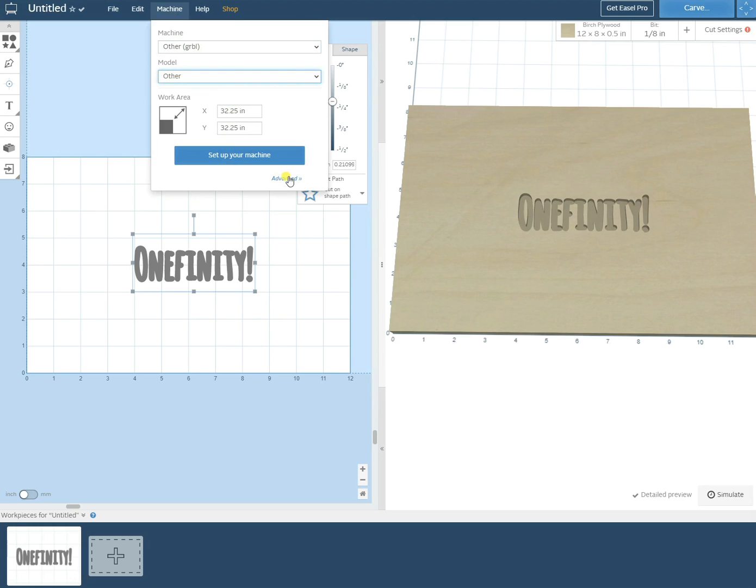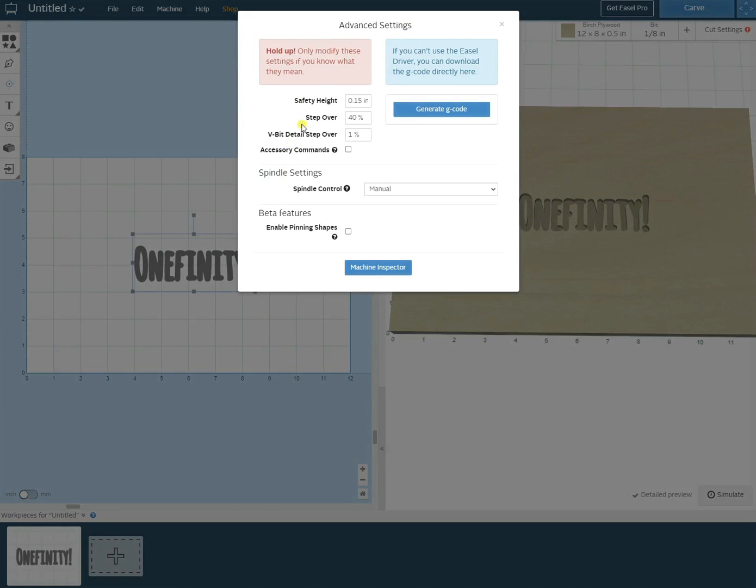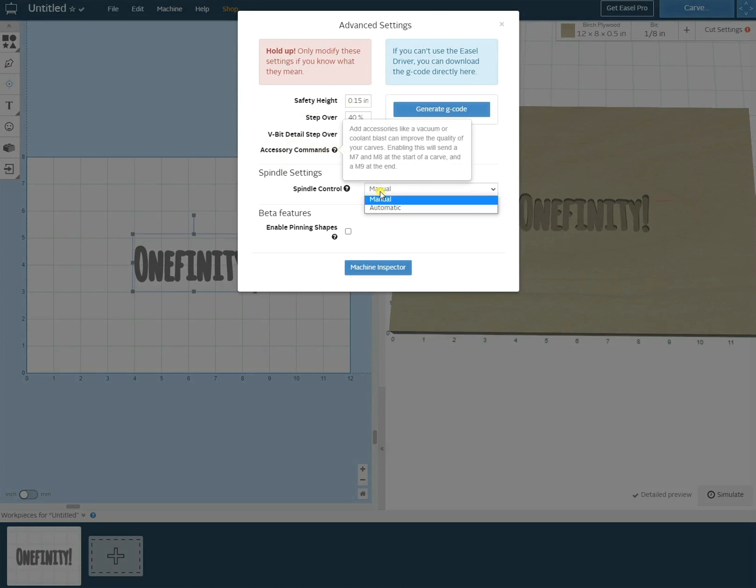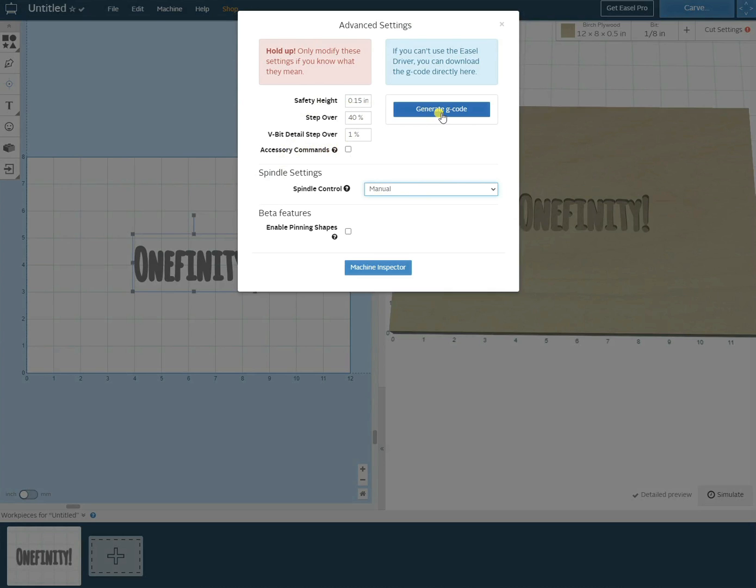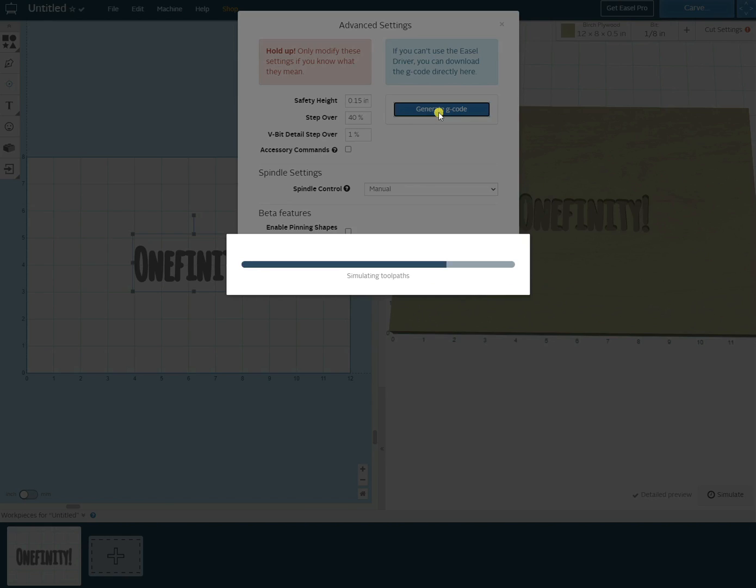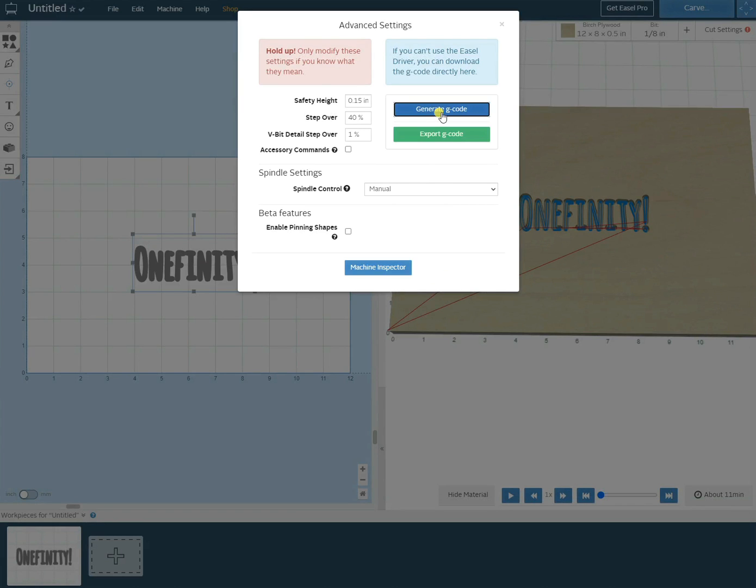Once we've got that all set up we can click advanced. Now these settings should work for most general users. Only use these if you are an advanced user. If you have a spindle you want to change that to automatic, but if you're using a router leave it on manual.